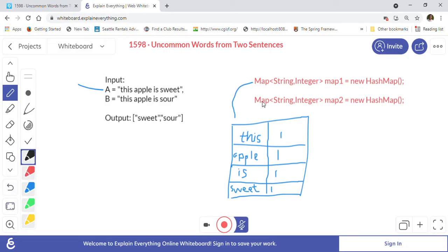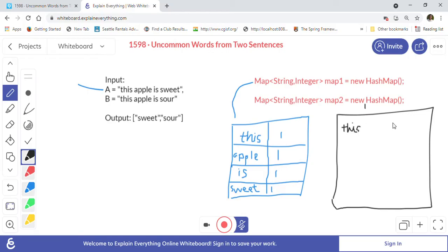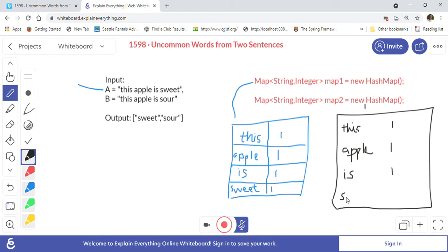Now we prepare map two for sentence B. Similarly, 'this' has frequency 1, 'apple' has frequency 1, 'is' has frequency 1, and 'sour' has frequency 1. We have now iterated both sentences A and B and created both of our maps.